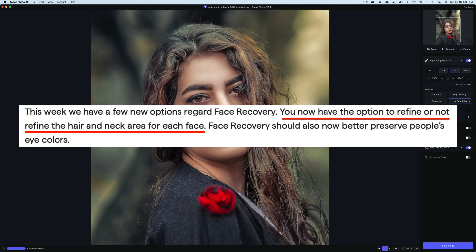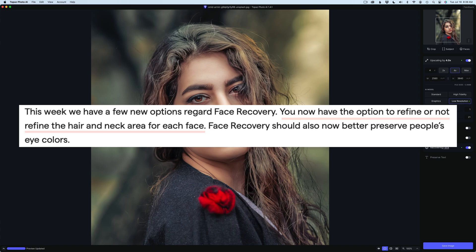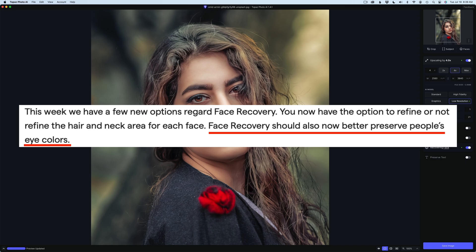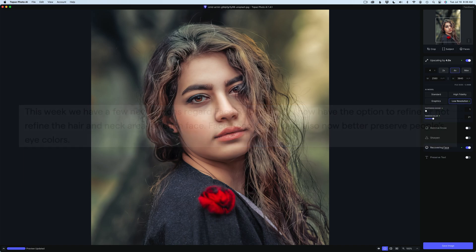For instance, you now have the option to refine or not refine the hair and neck area for each face. So that's a really good change here, and I'll show that to you today. And also, face recovery should now better preserve people's eye colors. And that is something we've all had issues with in the past, and hopefully that is now corrected.